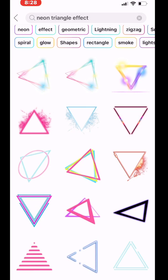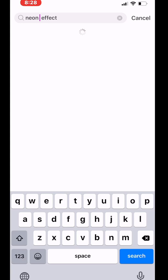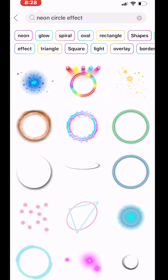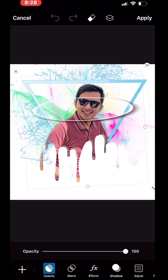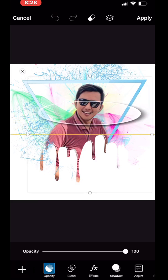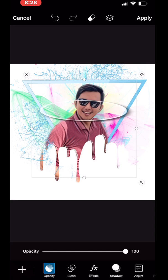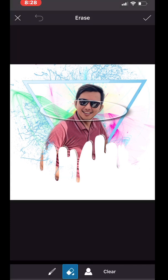Now we have to choose another neon circle effect — we will go for the neon circle effect. This is the neon circle effect we are going to choose. Again, like what we did with the triangle, we have to erase the circle on my face and the circle on the lower chin and my shoulder. There you go, quick check.